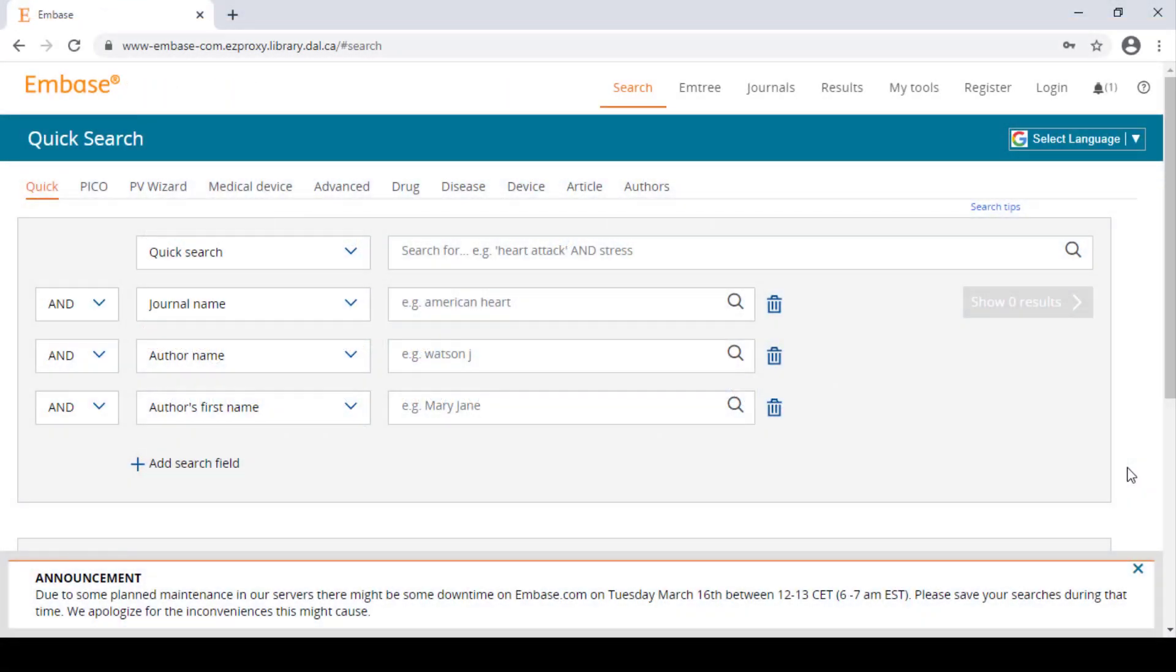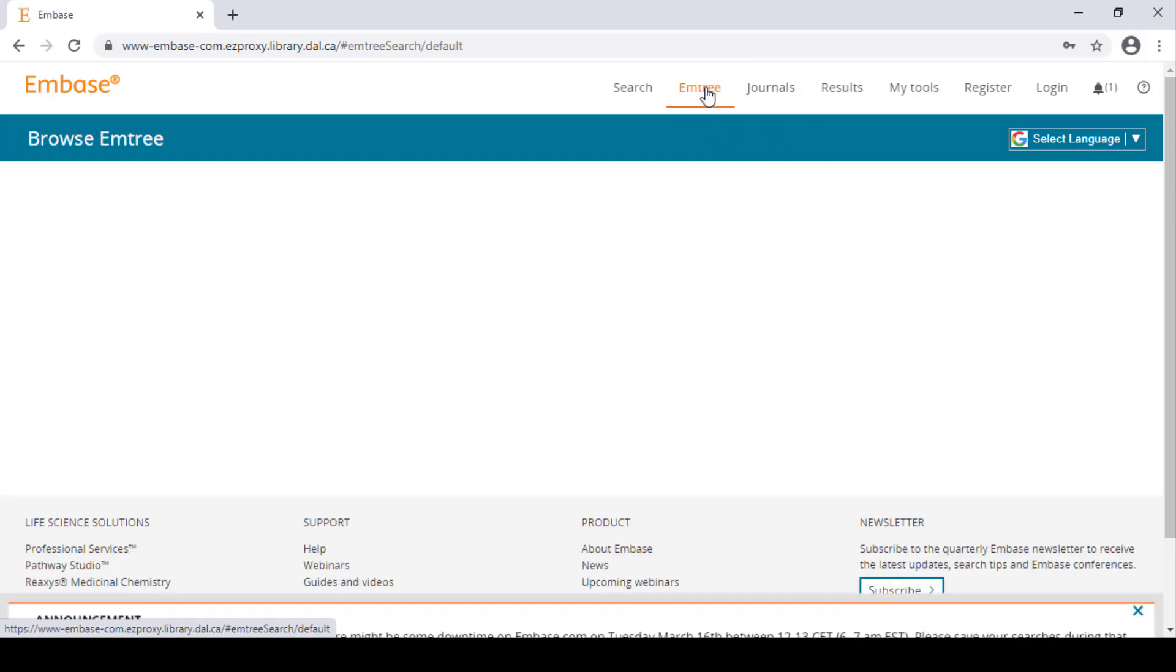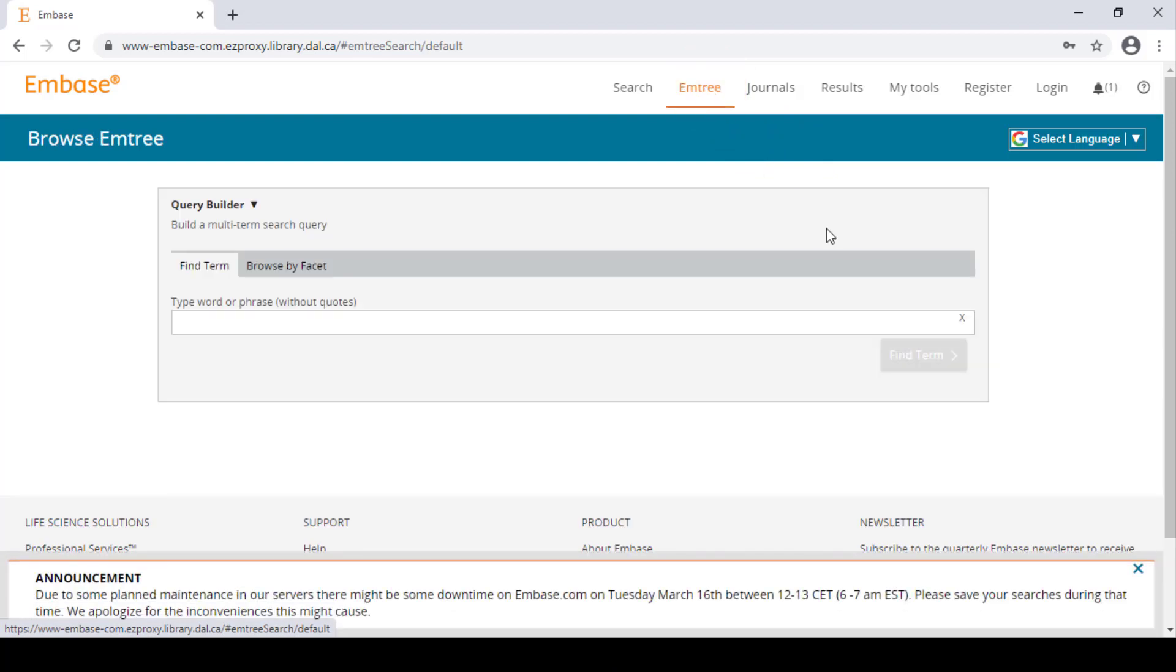You can use Emtree subject headings in your search by clicking on Emtree here. Then, start by typing a word that you think represents a concept you want to add to your search.